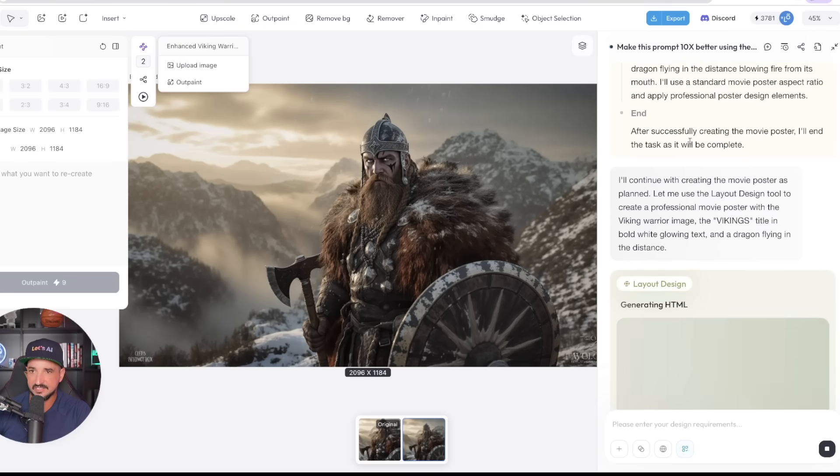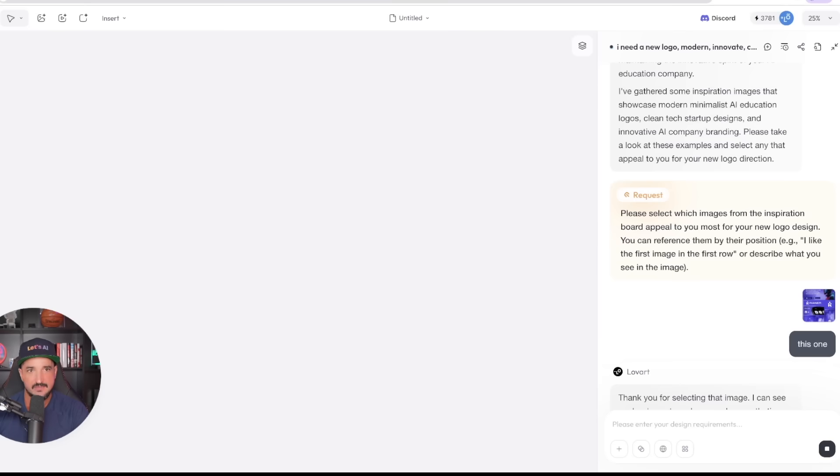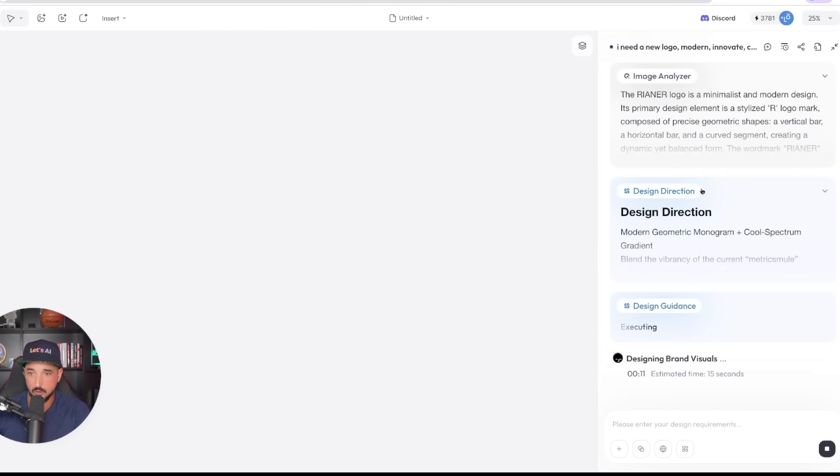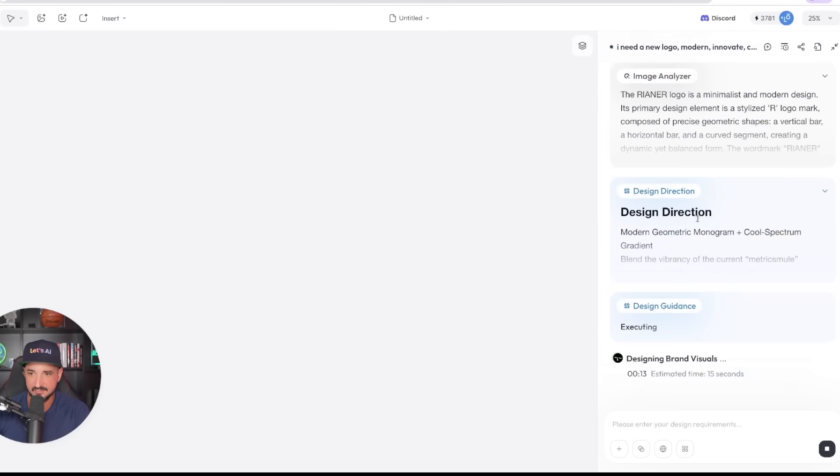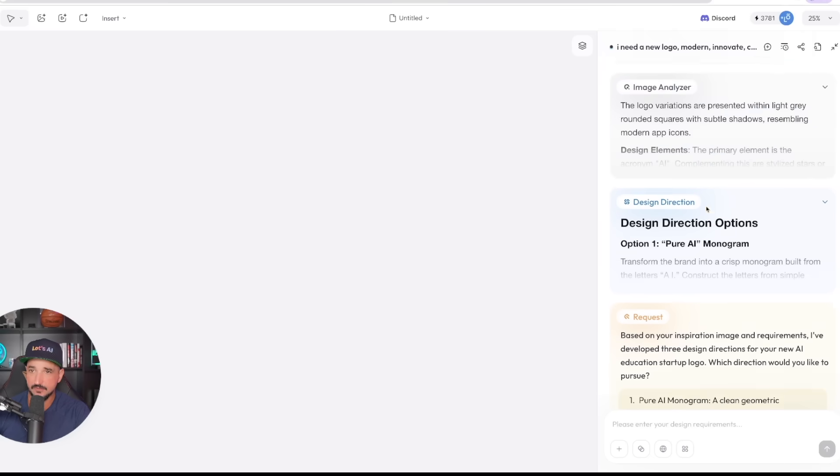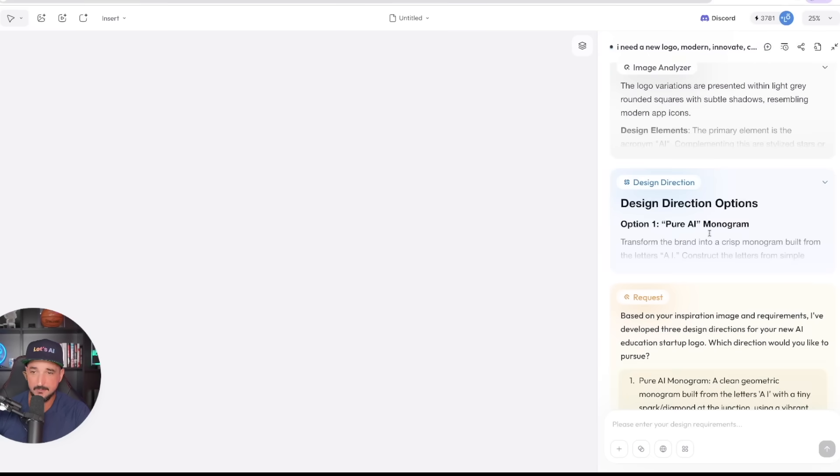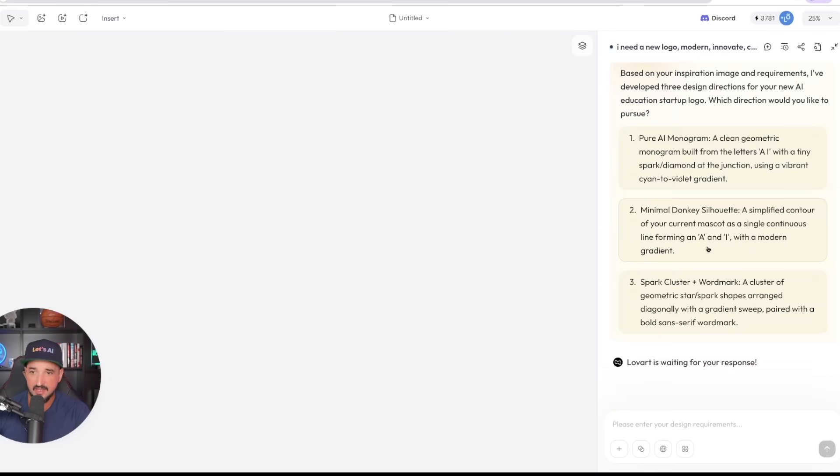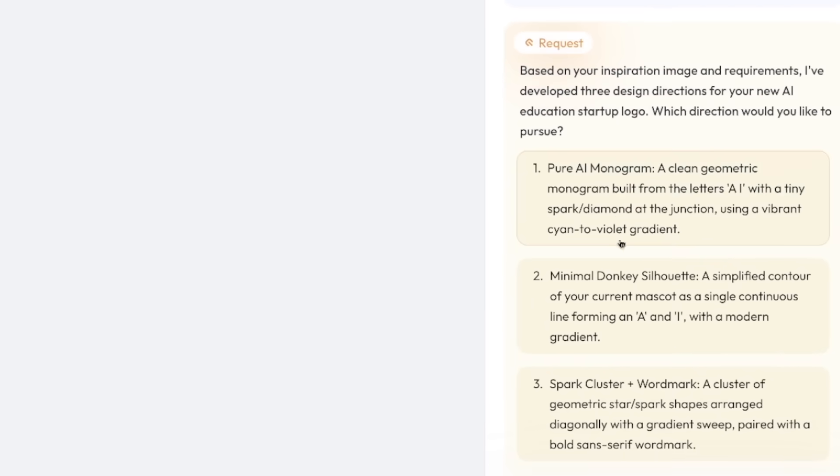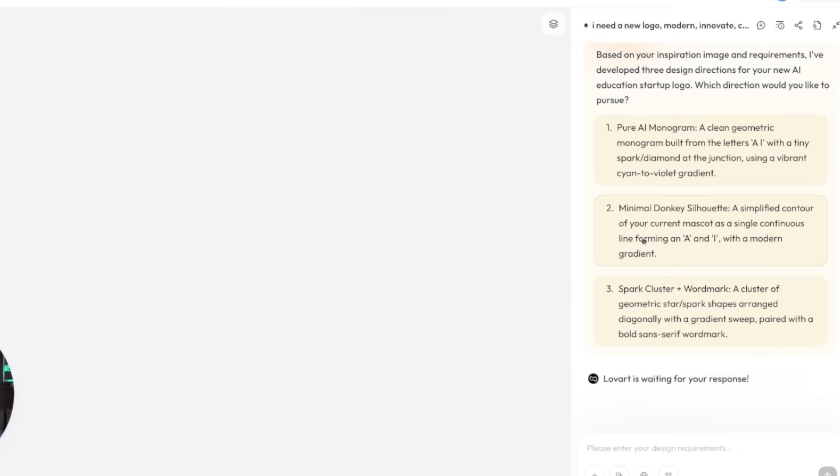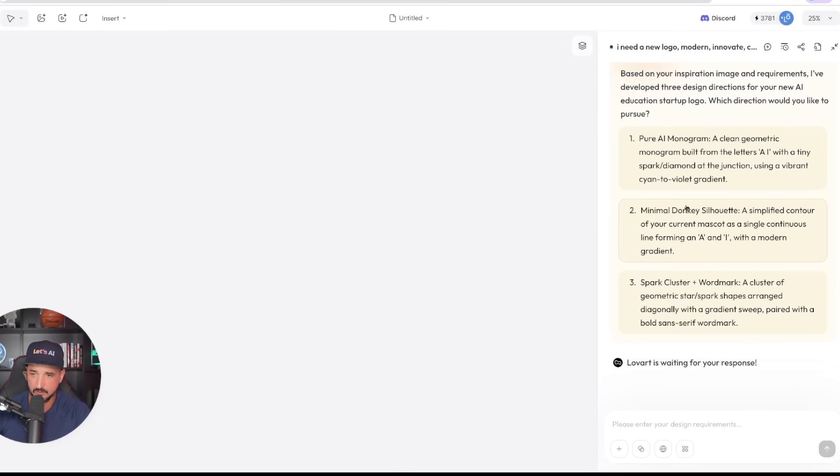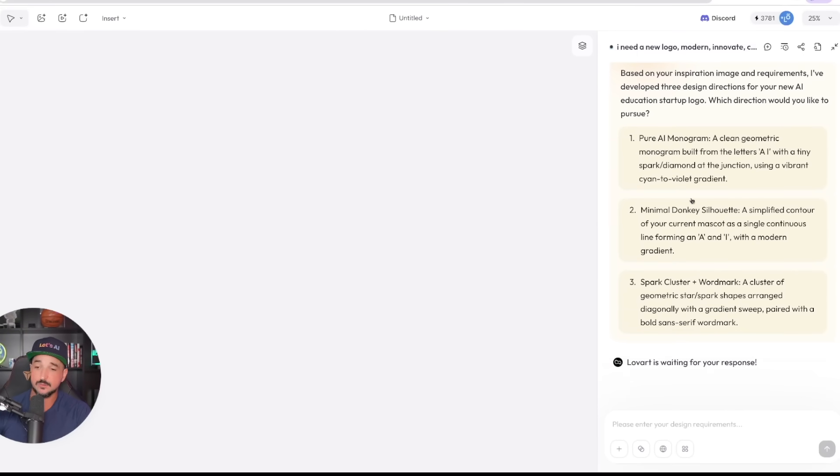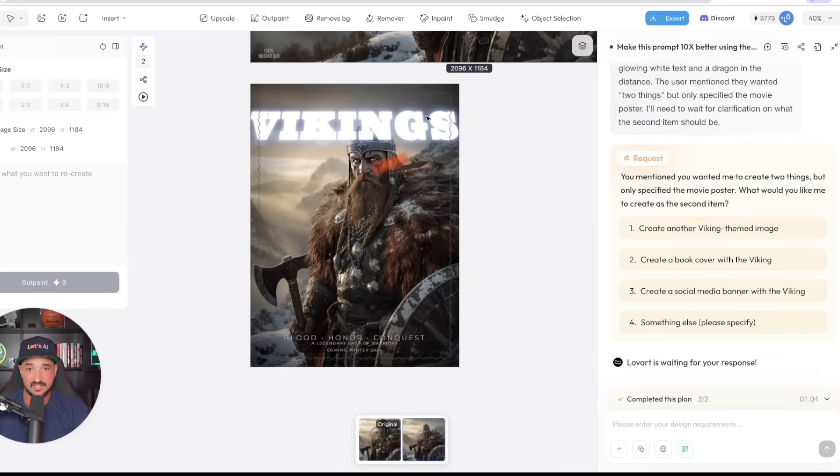Let's go back over here and we can see that we are still having our design being thought. Now let's go back and check out our other ones very quickly for our logos and our full redesigns. This one is still thinking, however, this one over here is ready for me to make a decision. It's asking me what style I want from a pure AI monogram, minimal donkey silhouette, or a spark cluster plus a word mark. Interesting options.